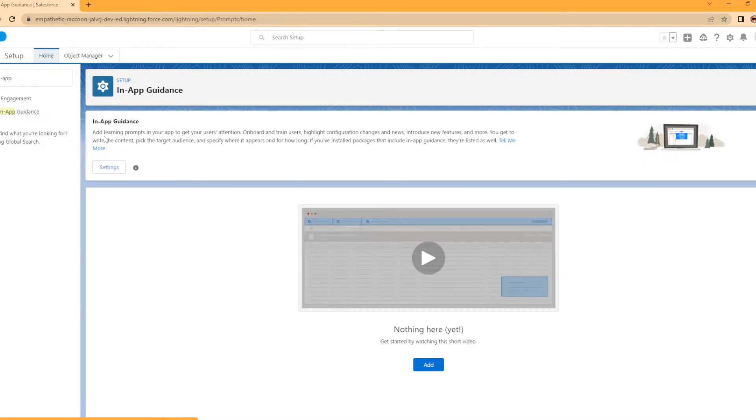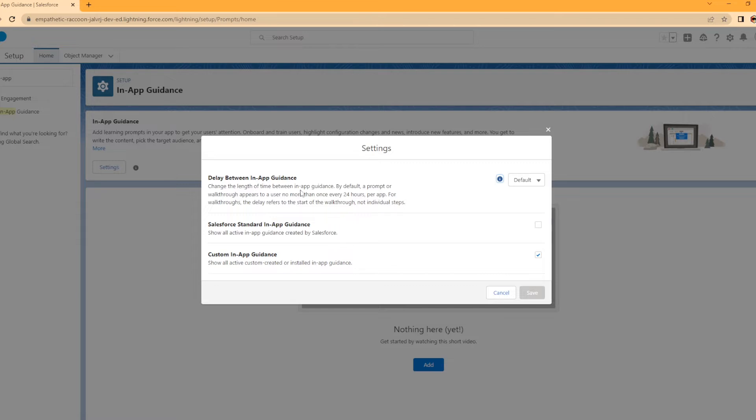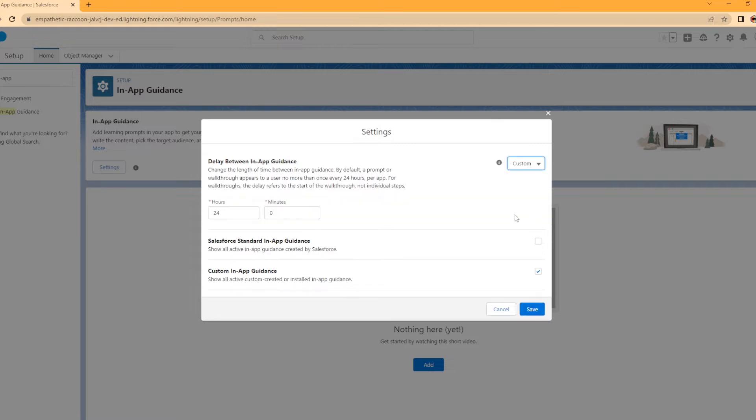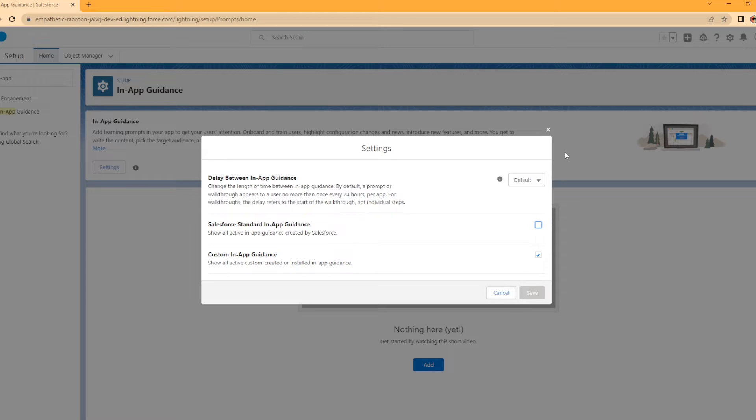Let's go ahead and check out the descriptions. You can add learning prompts, use it to onboard and train users. There's different settings here like delay between in-app guidance. You can delay it, we're just going to select the default standard Salesforce in-app guidance. Normally that's automatically checked. I want to leave it unchecked because I don't really want to see those right now. Then show all custom created installed in-app guidance, we're going to make sure that's checked.